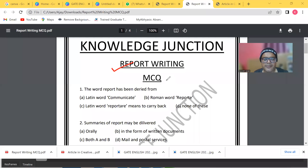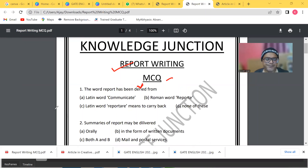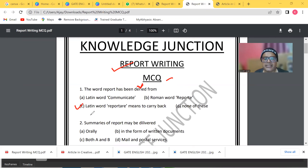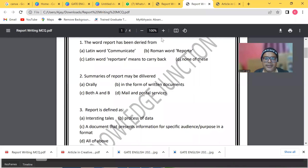This is a reporting MCQ series. The first question asks: the word 'report' has been derived from which field? The answer is C — it is derived from a Latin word 'reportare', which means 'to carry back.' The next question: summaries of a report may be delivered in which form?